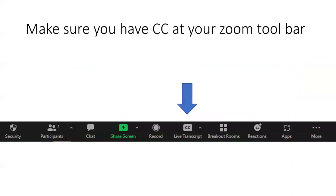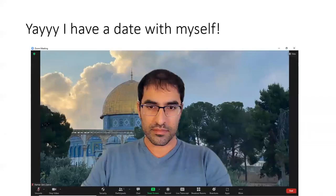Now, make sure you have the closed captioning button in your Zoom toolbar. After you did that in the settings, that's how it should look. It's a little button called 'Live Transcript.' On the lower part of the screen, you should see the green button for share screen, then to the right of it recording, and then to the right of it, live transcript. That's how it should look.